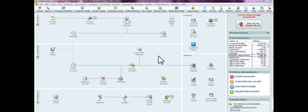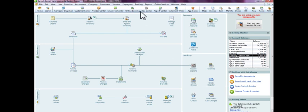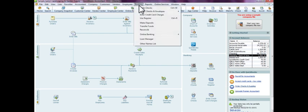The way to do that is from the quick start menu on the home page, you can go into the banking section and select write checks, or you can go into the banking section of the toolbar and select write checks.